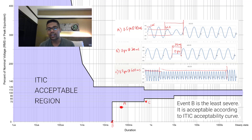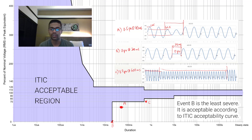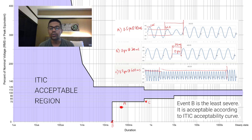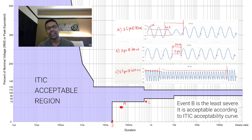As an exercise, get some waveforms, convert them into magnitude and duration, and plot them on the acceptability curve. Then you can determine which events are acceptable and which are not. In these three events, only Event B is acceptable; Events A and C are not.